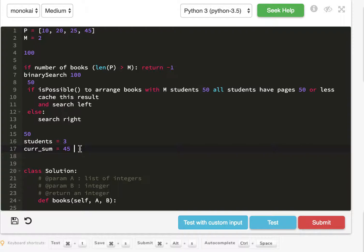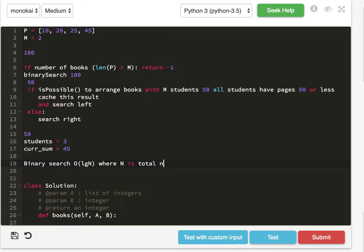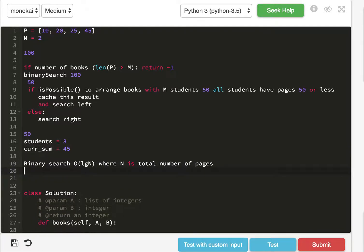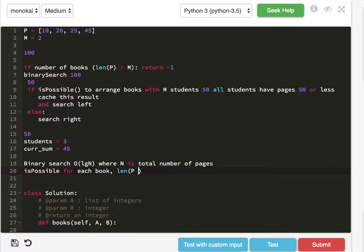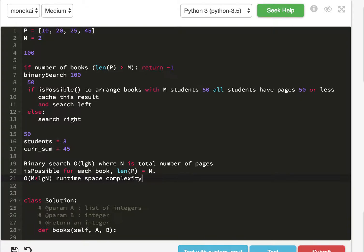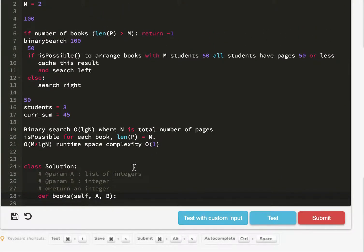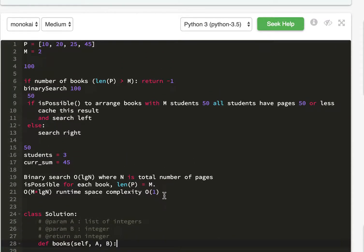And so looking at the overall runtime is we do binary search, which takes O of log n, where n is total number of pages. And then we check isPossible for each book. So length of P equals M. So in the end, we have O of M times log n for runtime. The space complexity is constant because we are not storing anything. All right, so let's code this up.